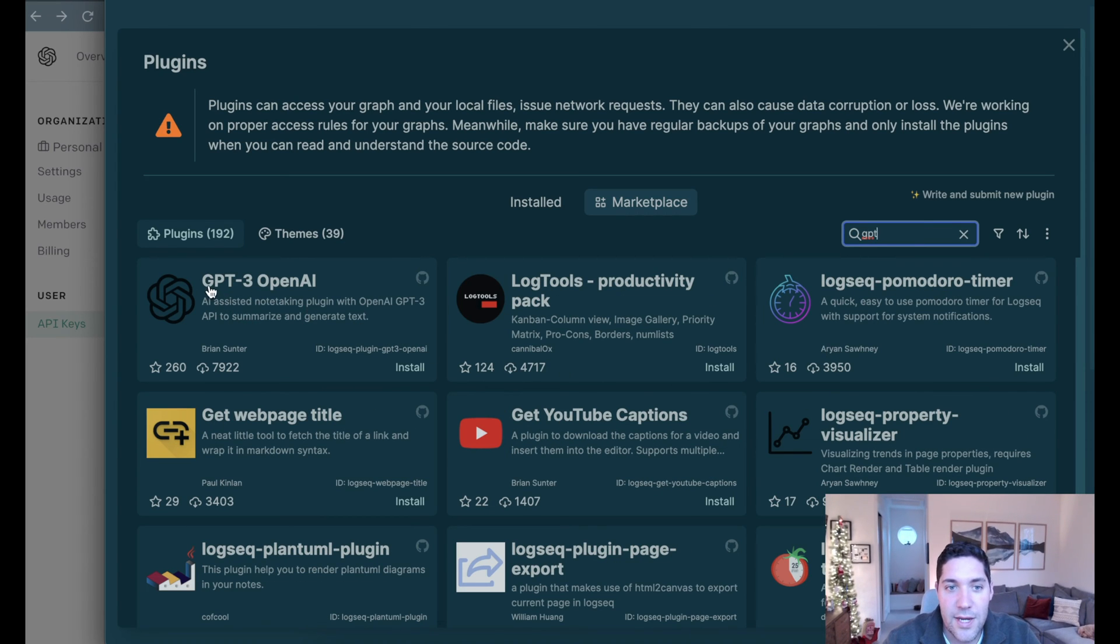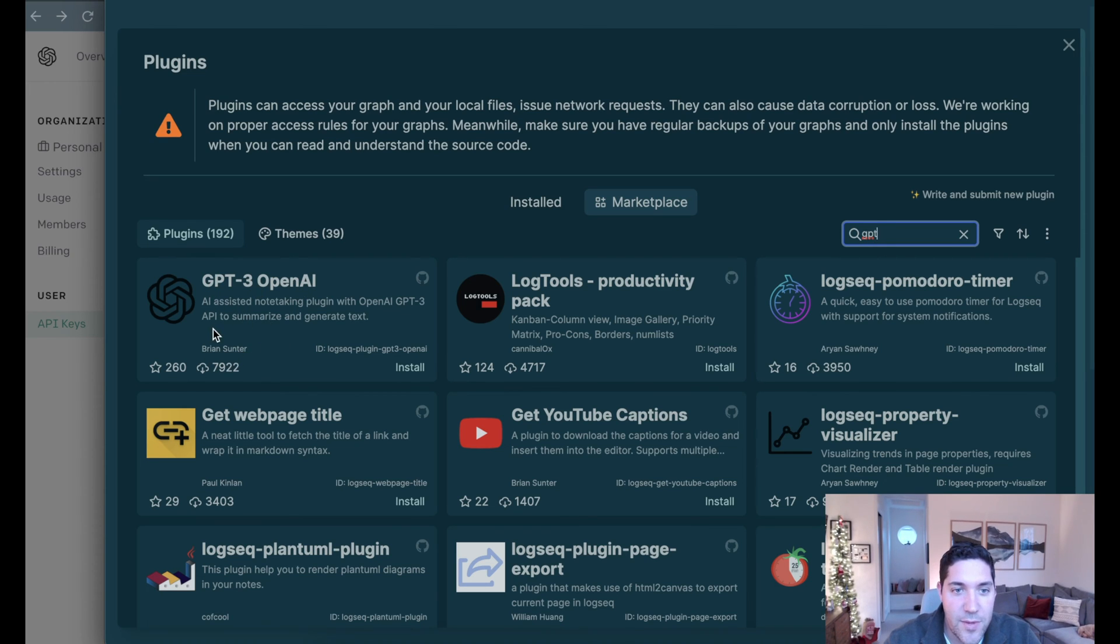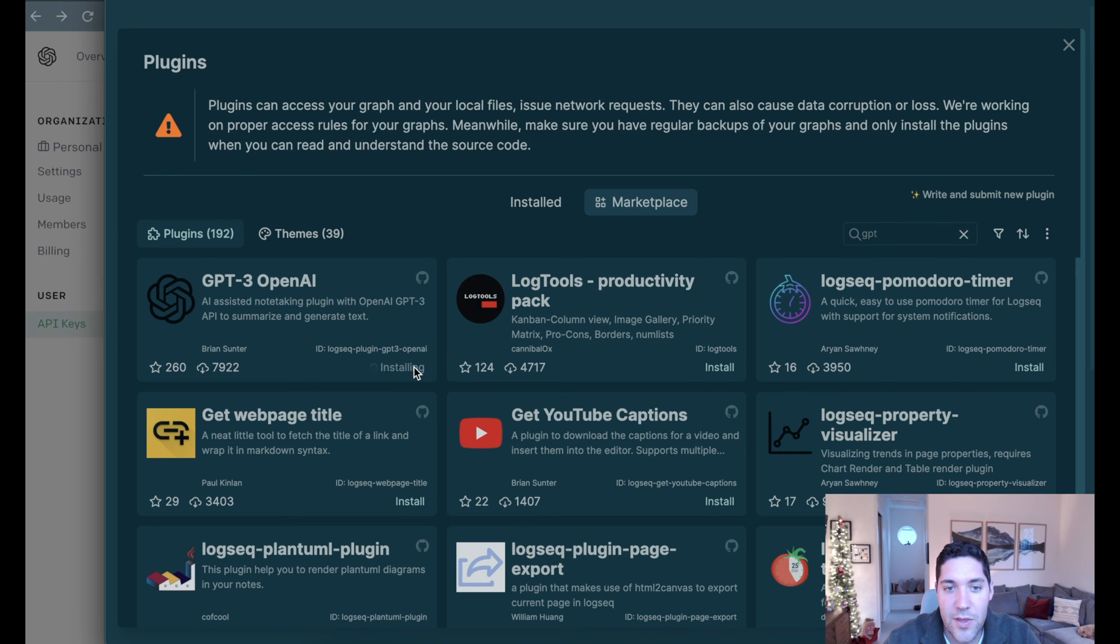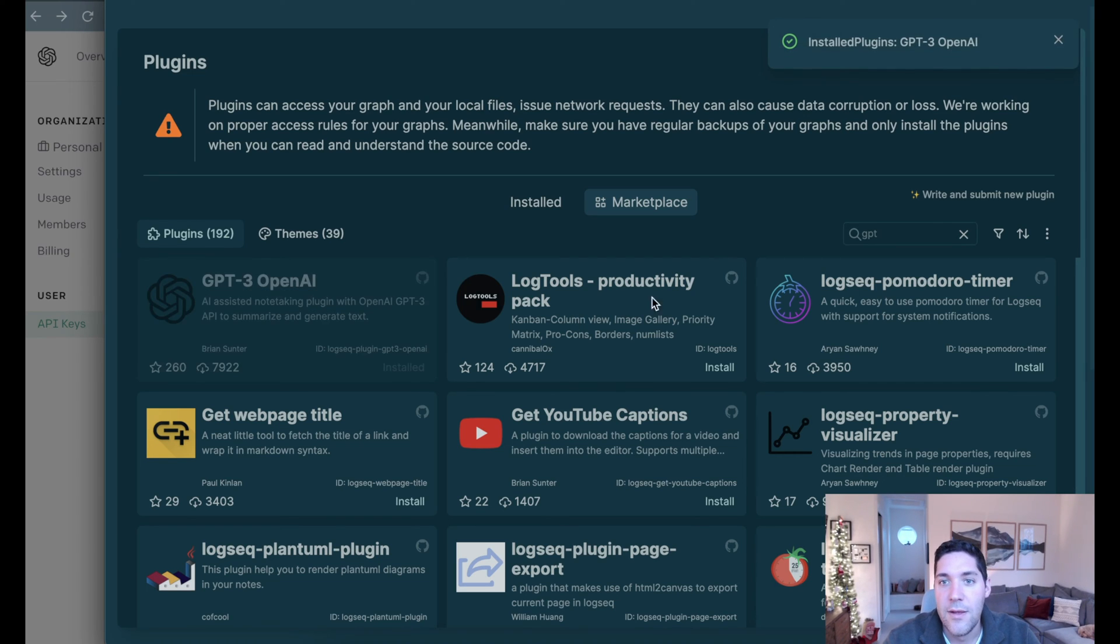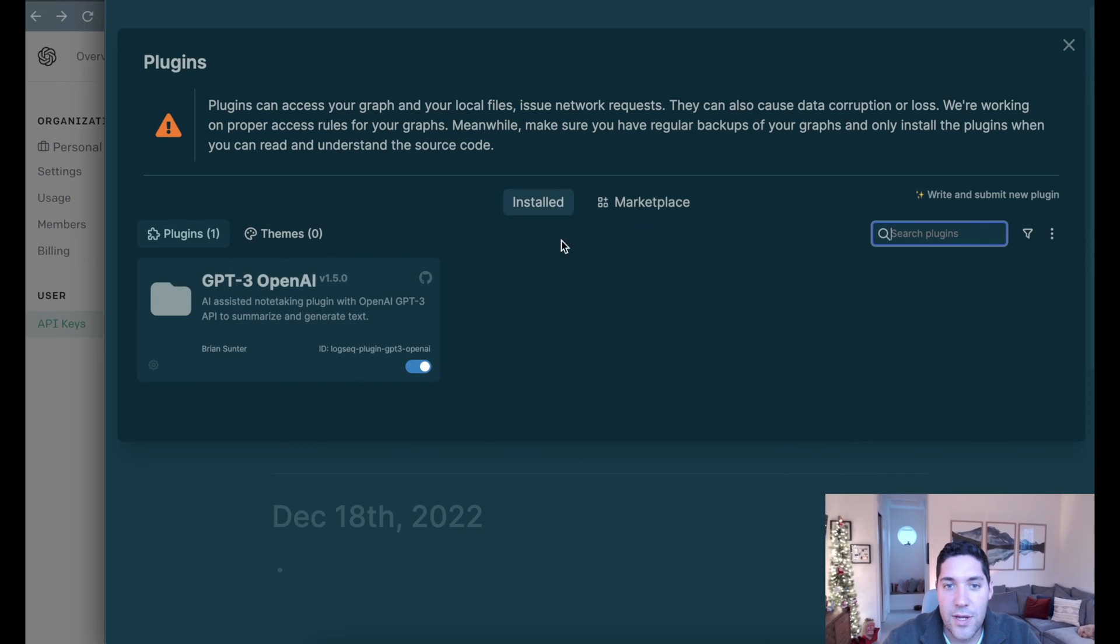You'll notice that here we have a GPT-3 OpenAI plugin from Brian Sunter. Thank you very much, Brian. Now we're going to click install on the bottom right of this thumbnail. Once this is installed, we can go back over to our installed plugins tab.